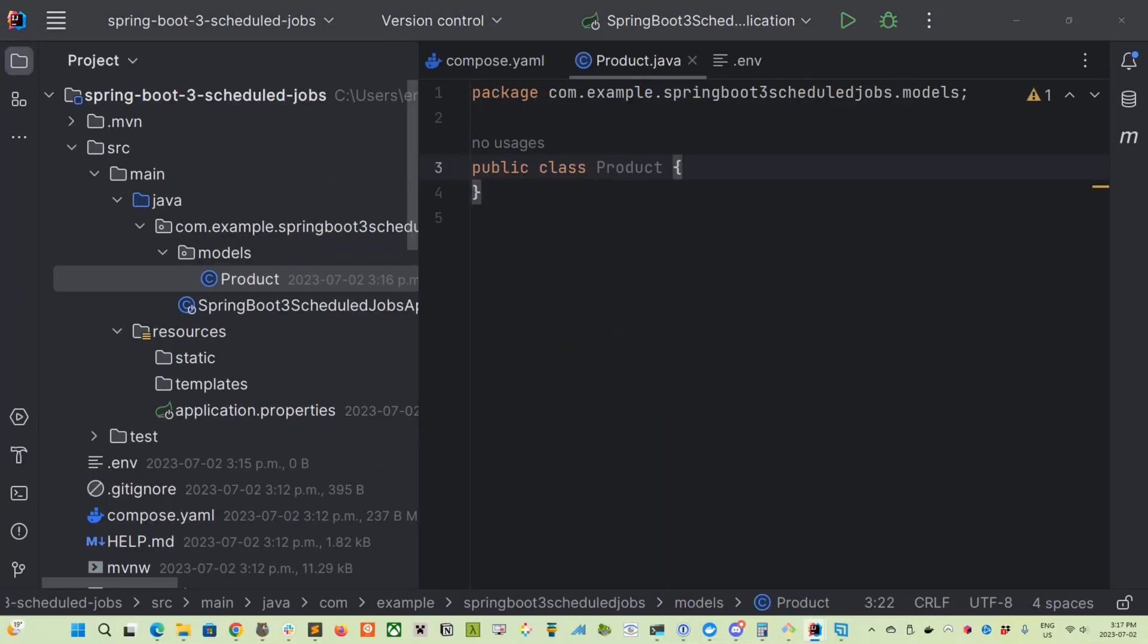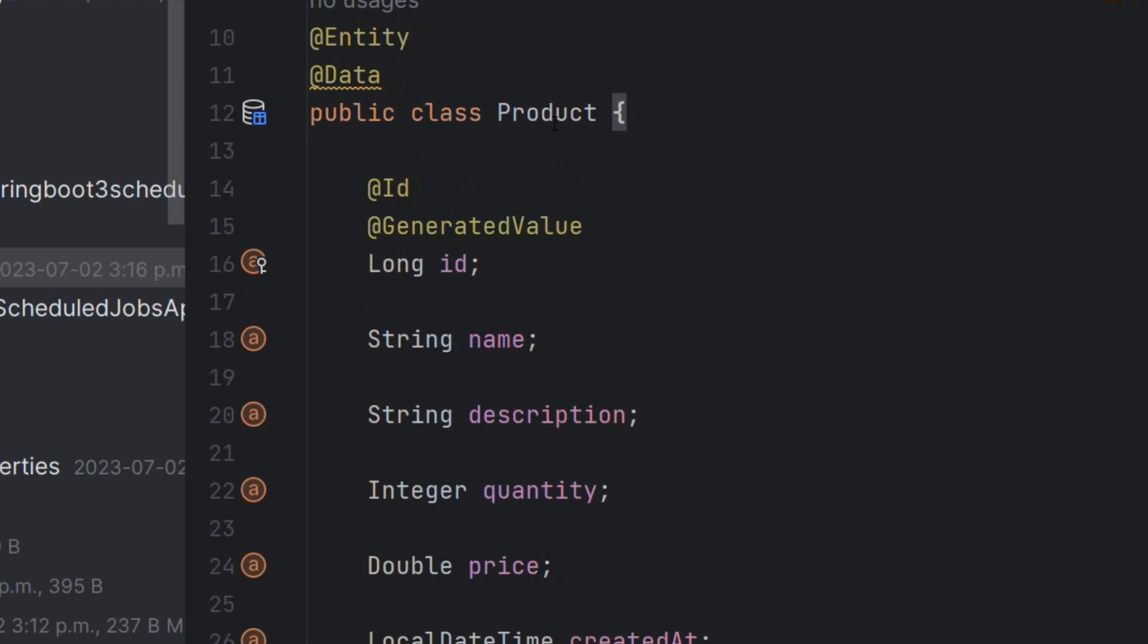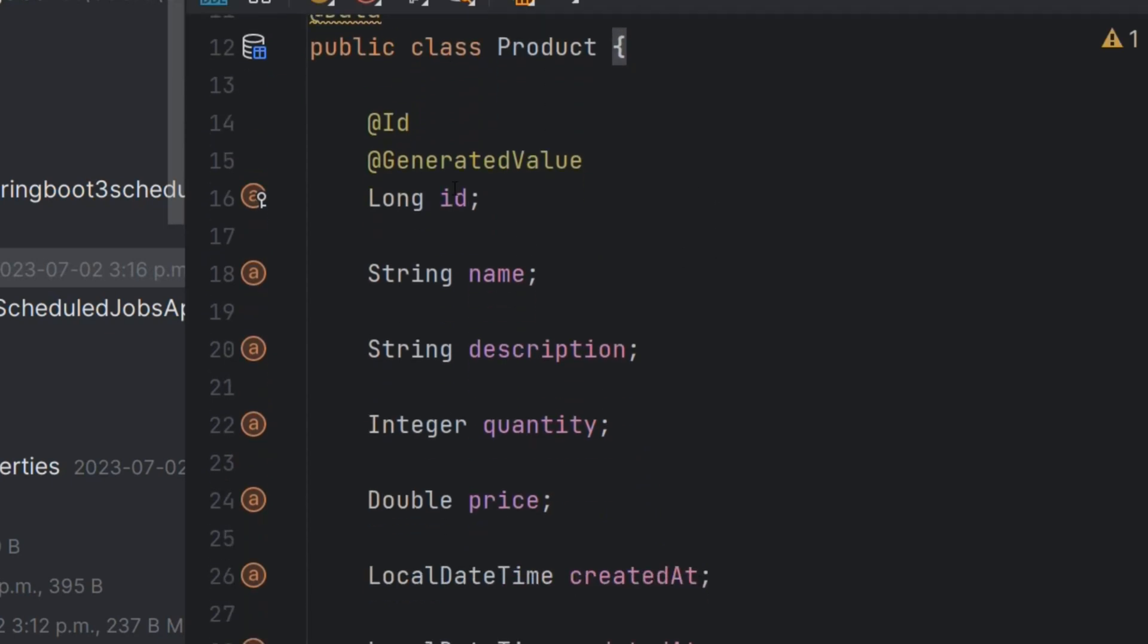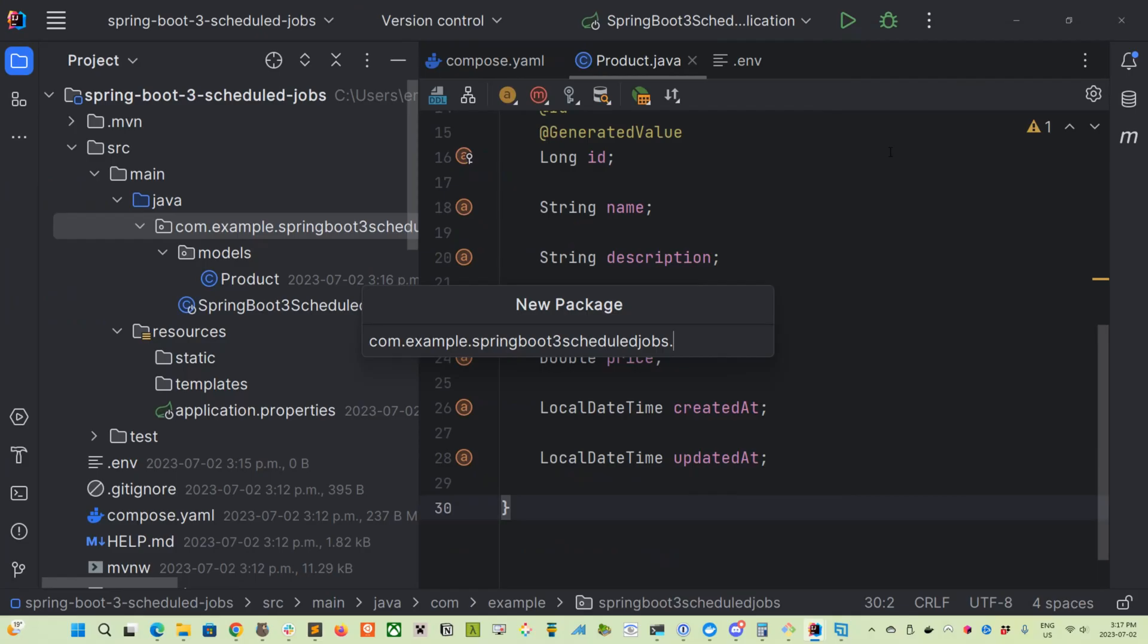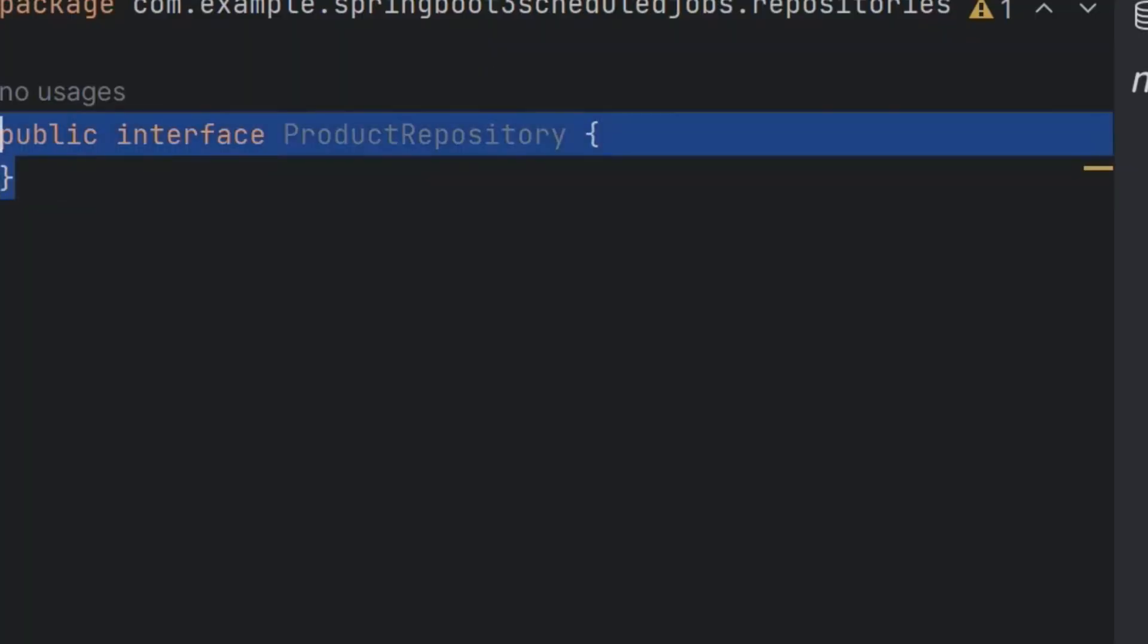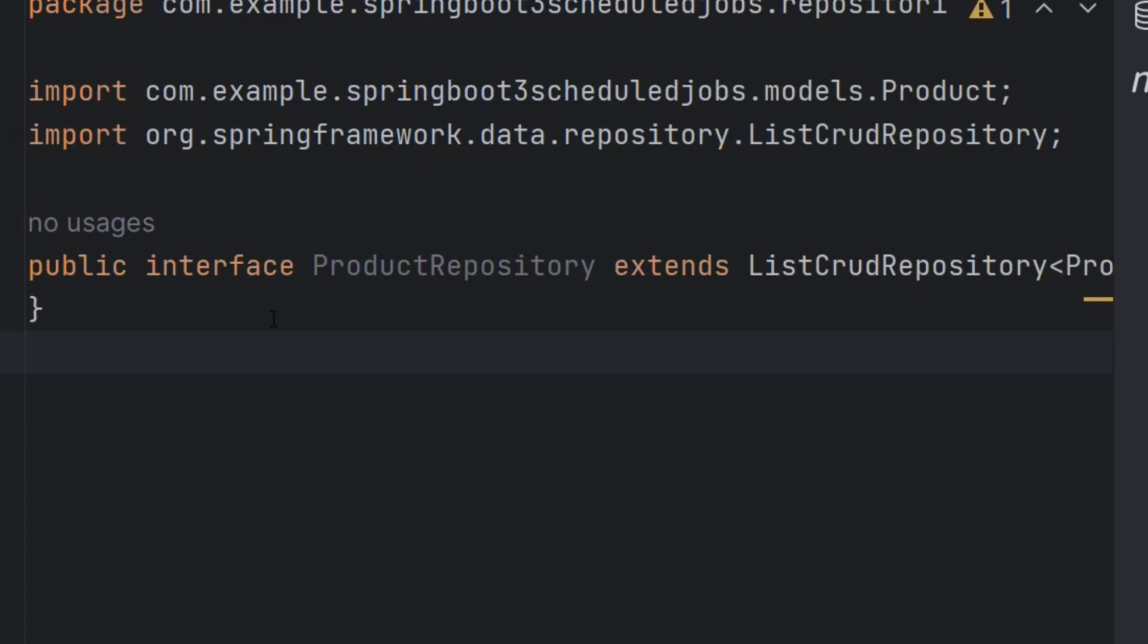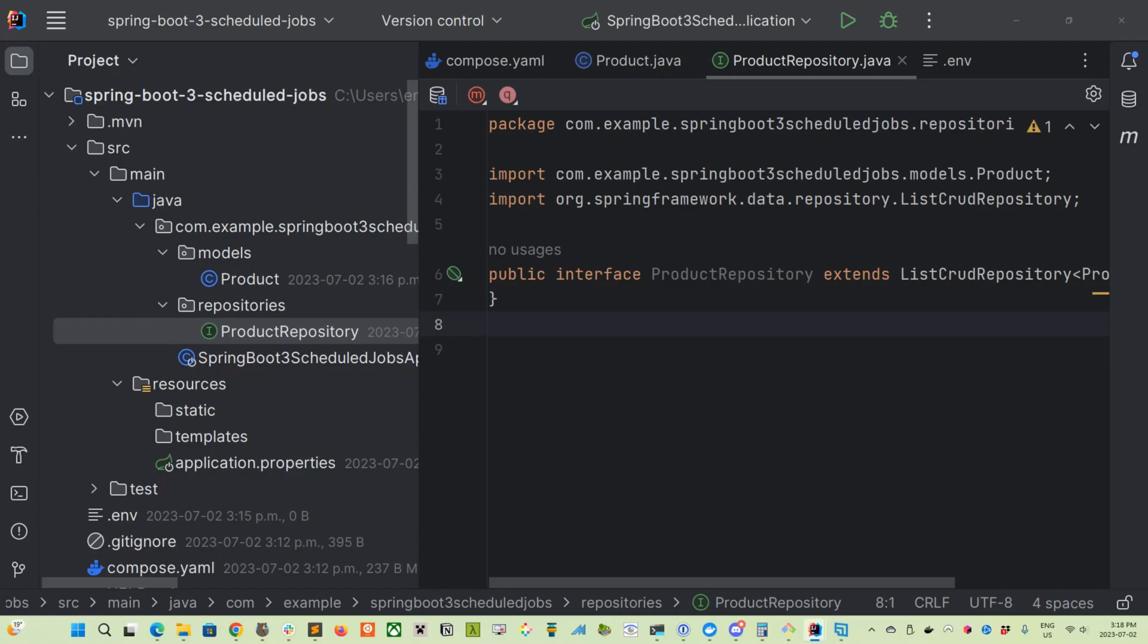And we'll just create a product model. I'll cut and paste the product model that I'm using for this. So as you can see, we're using the @Entity @Data annotations from Lombok. We're generating an ID, we've got a name, description and quantity fields, along with a price and timestamps for the created_at and updated_at. We'll need our repository interface defined.